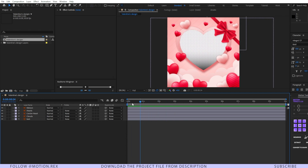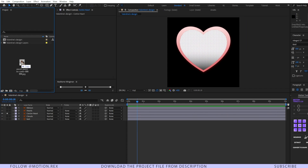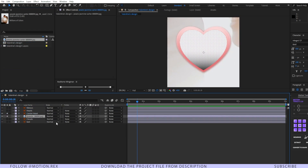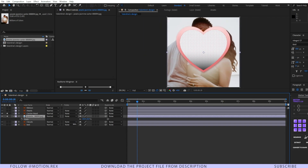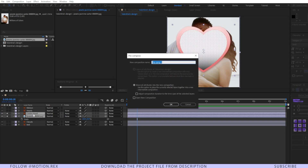Now let's start by animating each and every layer. I'll solo this layer first, then import my image as well. I'll drag it and position it properly. Now I'll select these two layers and press Ctrl+Shift+C to pre-compose them, naming it 'frame'. This is going to be our frame composition. Move all attributes to the new composition and hit okay.